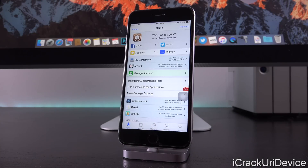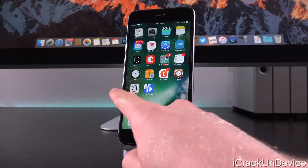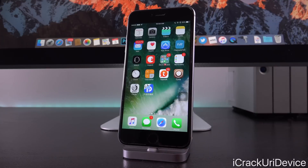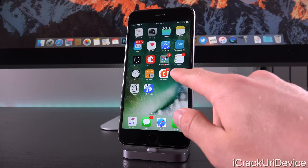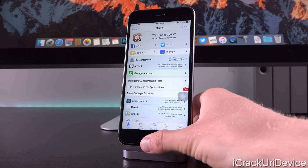We're also going to talk about whether Pangu is going to update their jailbreak to include support for older devices and to make it untethered, meaning you won't have to actually open up the jailbreak app and reapply it or patch the kernel to actually use Cydia or anything that you've obtained via Cydia.